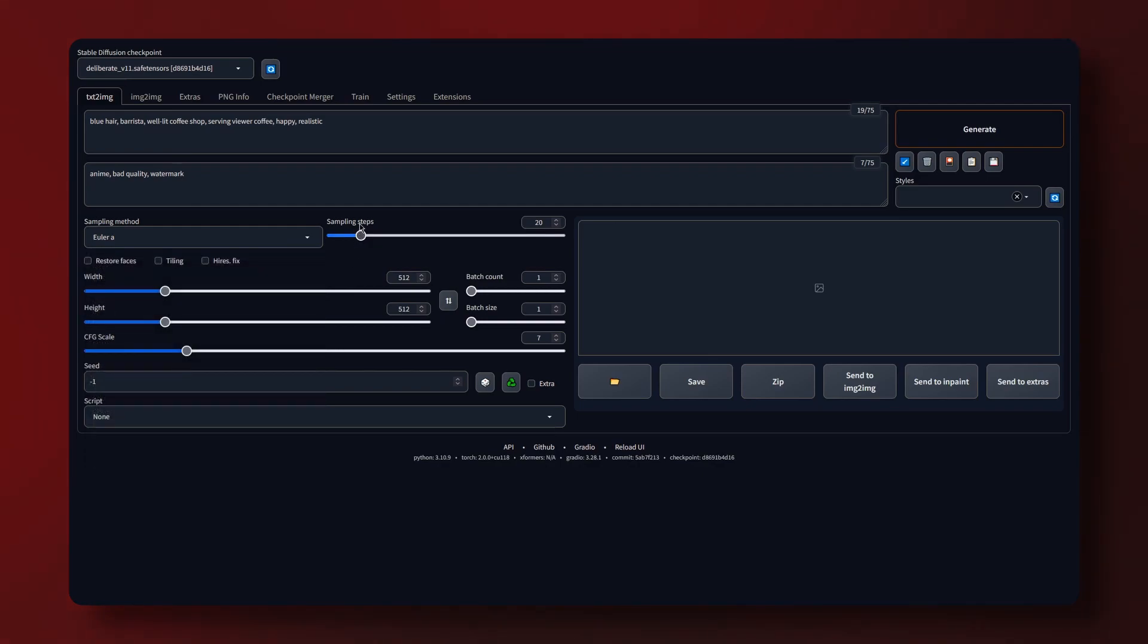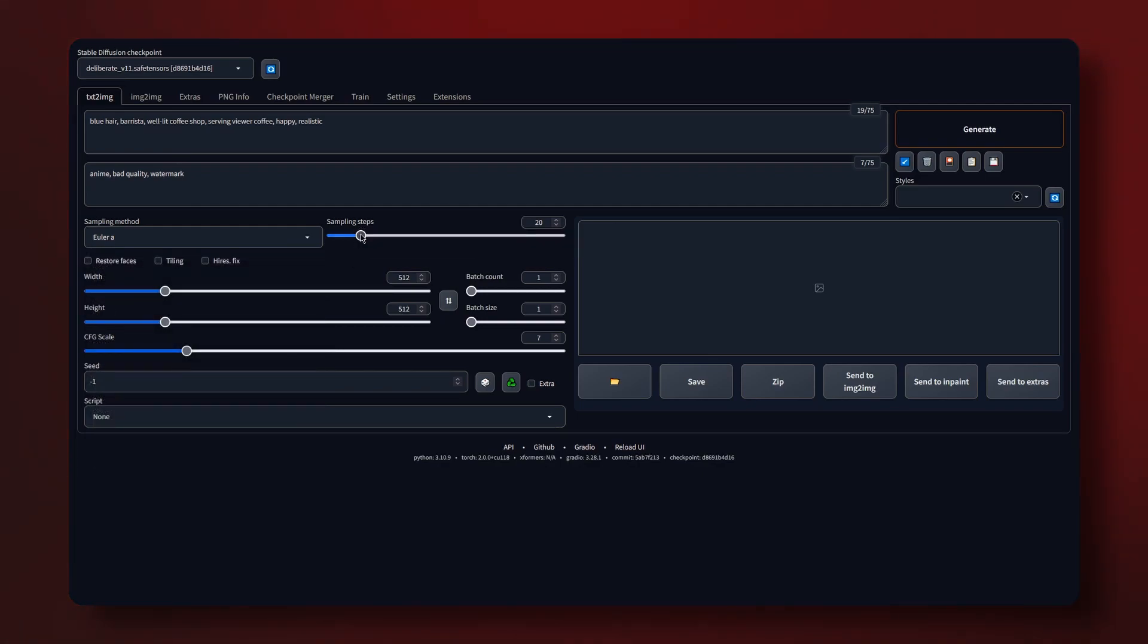We have the sampling steps which is how many times the image will improve itself. Higher values will take a long time so I'm just going to leave that as 20 for now which is good enough for most use cases.